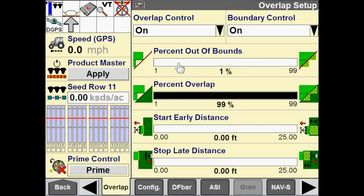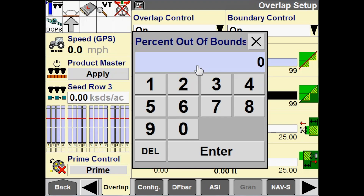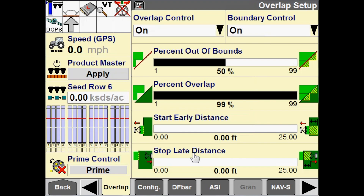The default is 1%. Using our 100-inch section example, if one inch of that 100-inch section goes outside of a recorded boundary, then that section will turn off. If this is set to 50, then when 50 inches of that section goes outside of that recorded boundary, then it will turn off.